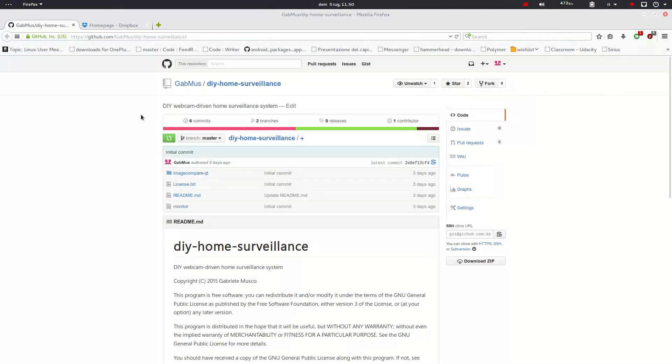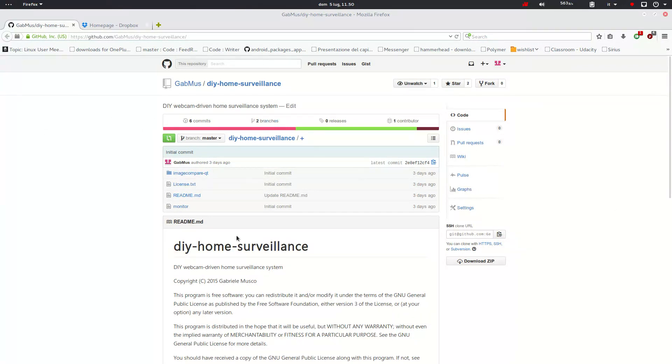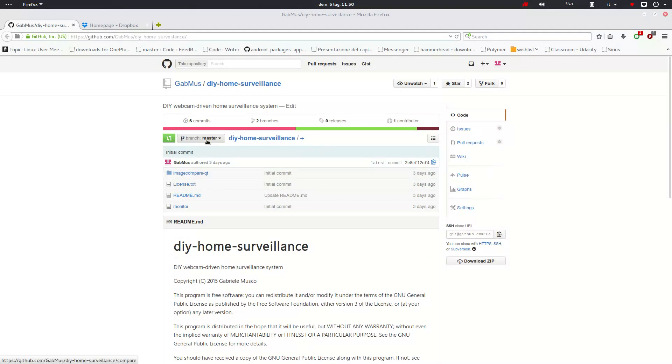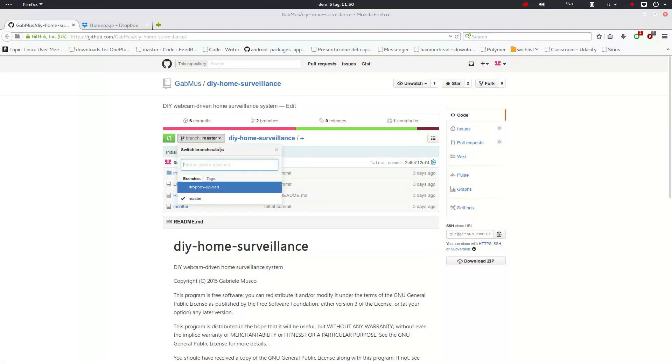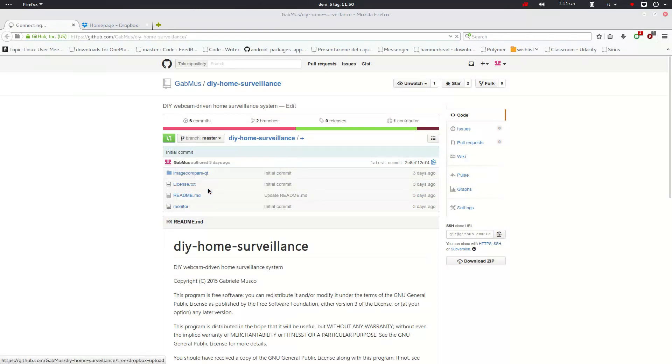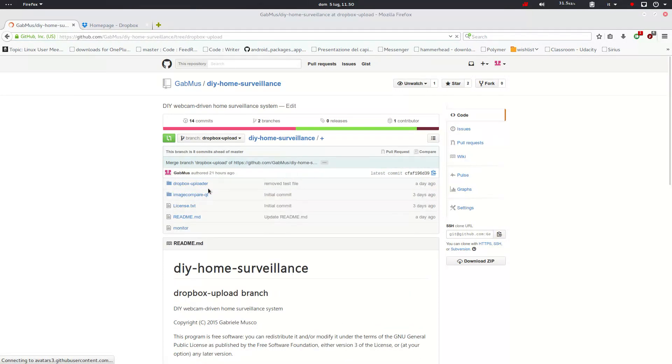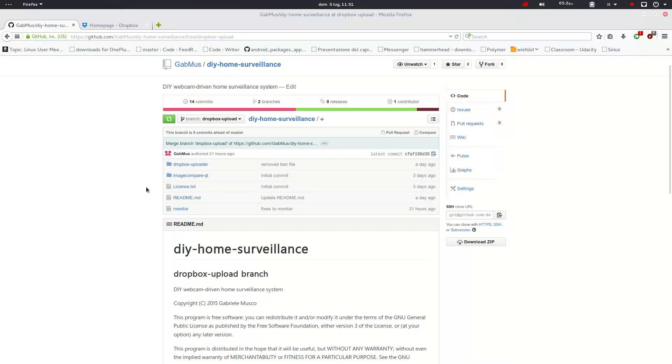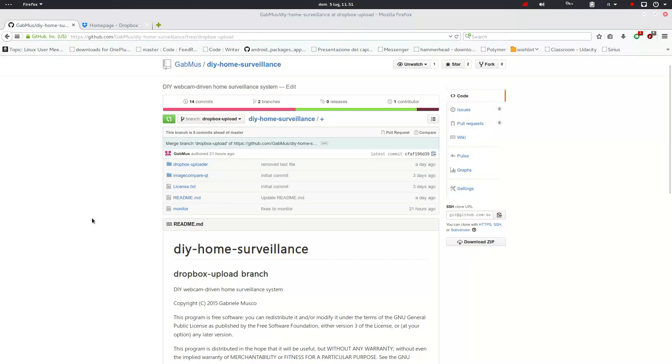So here we are again in the git repository of the DIY home surveillance. The first thing you're going to do to get to the new branch is click here where there's this button branch master. Press here and select the branch Dropbox upload. So you see here things are quite changed and we have some new files, some new folders here and there.